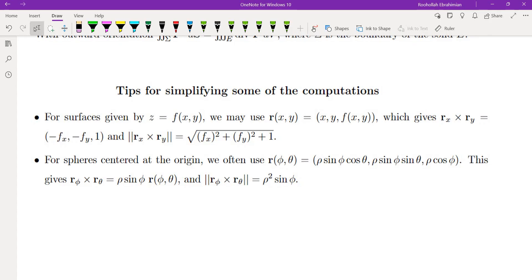A couple of tips for simplifying computation: if your surface is given by z equals f(x, y), parametrize it as (x, y, f(x,y)); the cross product r sub x cross r sub y becomes (negative f sub x, negative f sub y, 1), and its magnitude is the square root of f sub x squared plus f sub y squared plus 1. For a sphere centered at the origin, parametrize using phi and theta; the cross product of r sub phi and r sub theta has magnitude rho squared sine phi. That brings us to the end of this video.